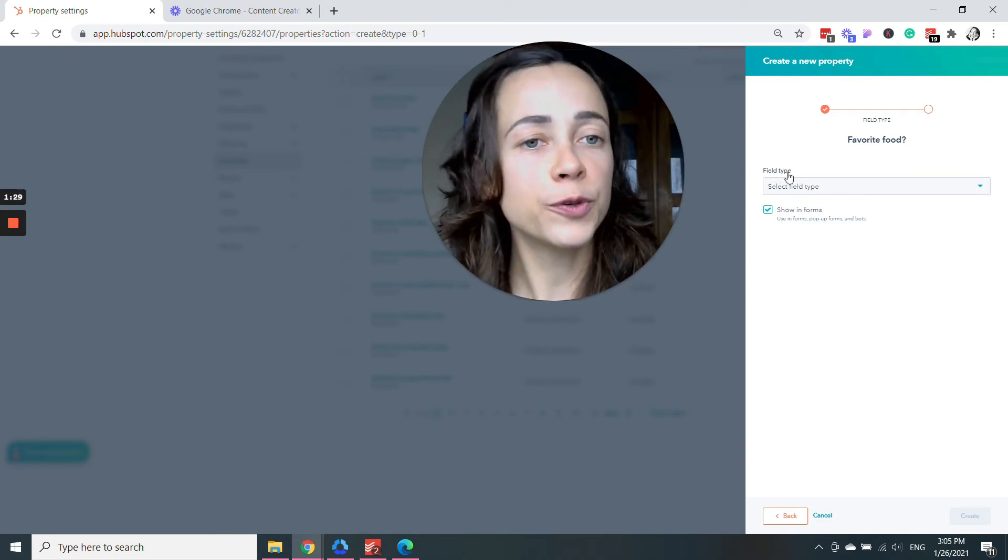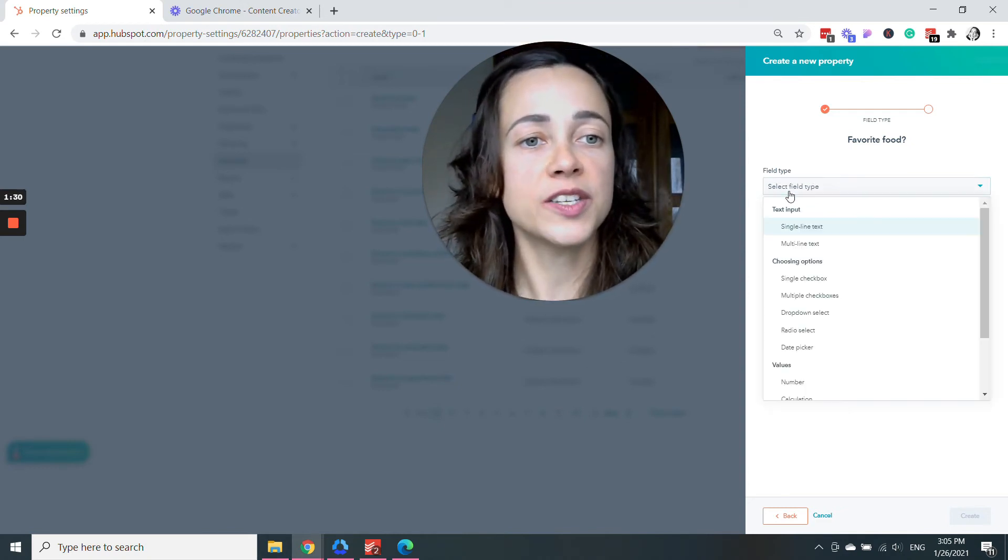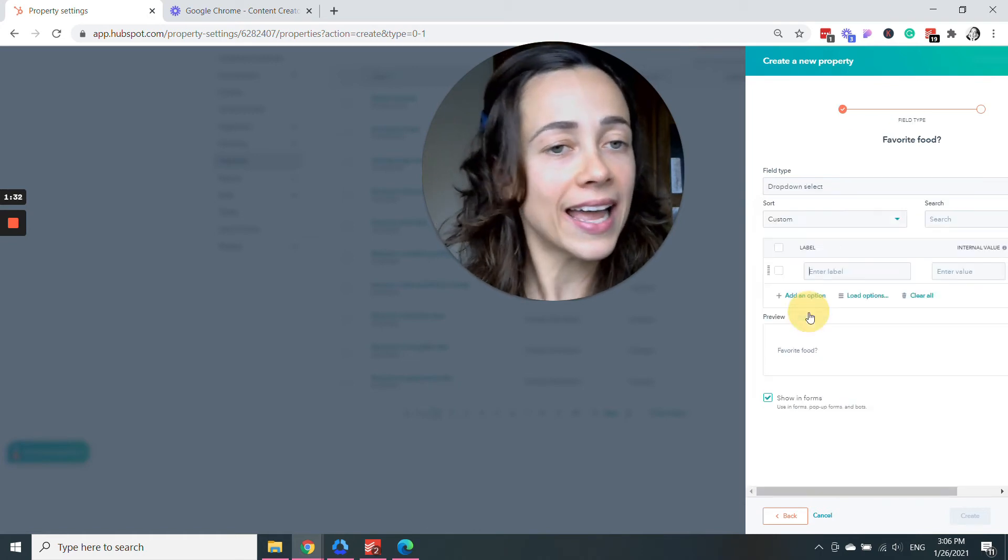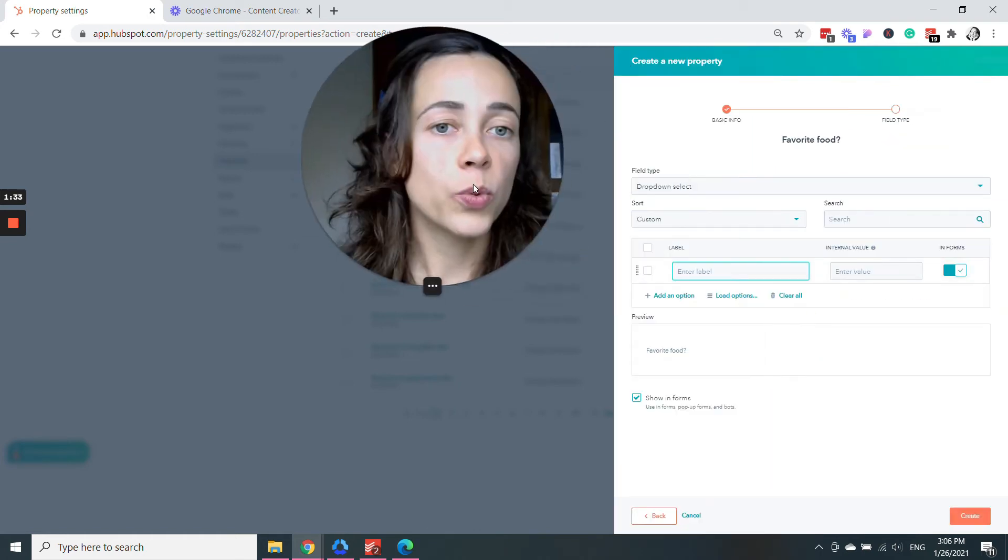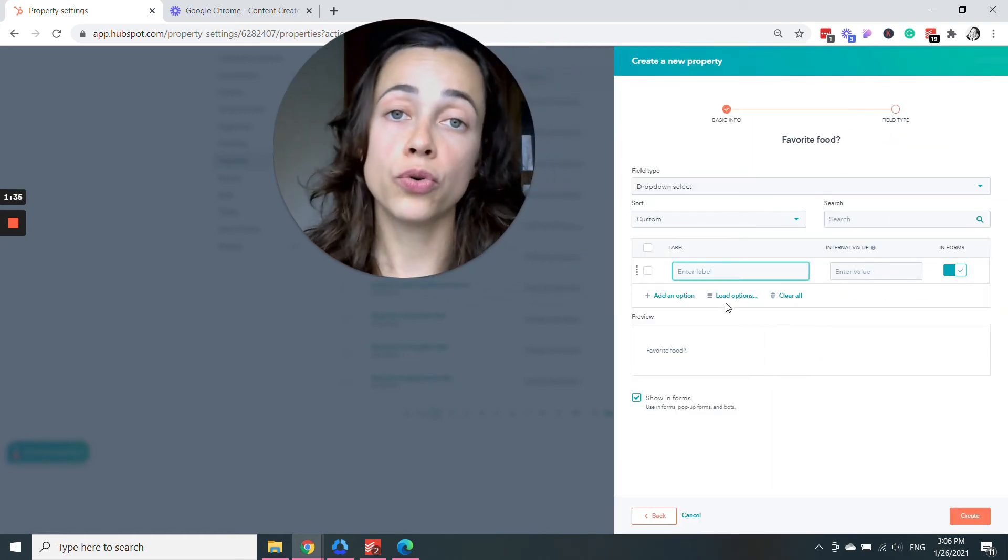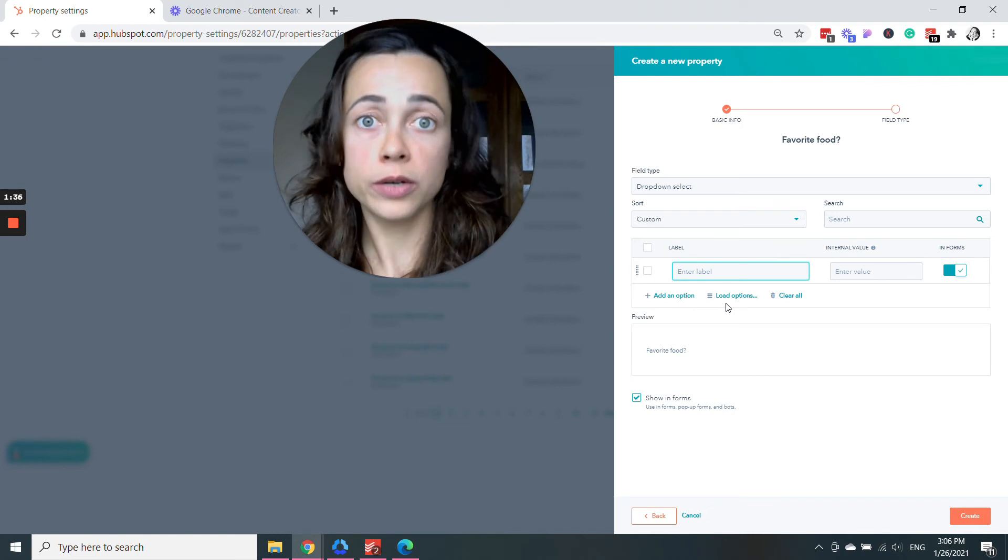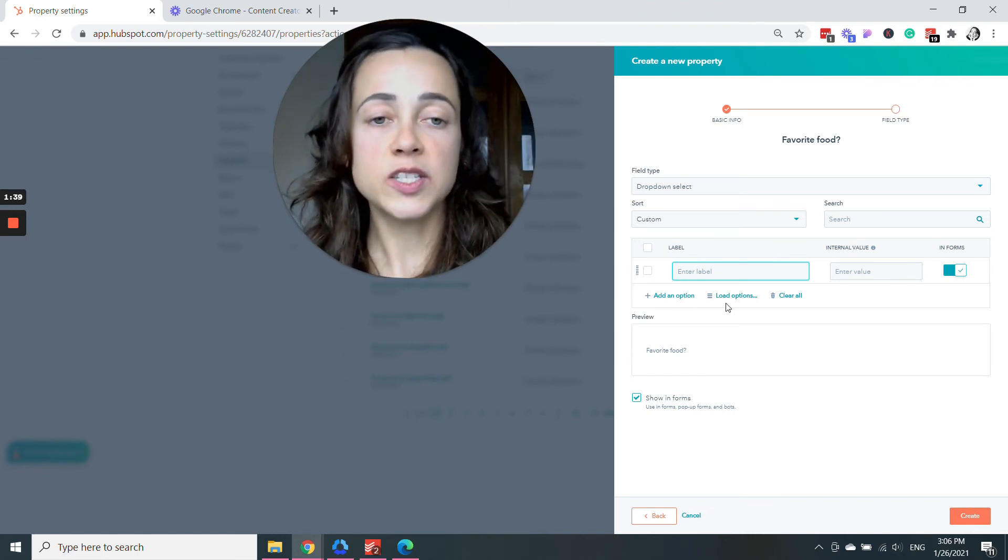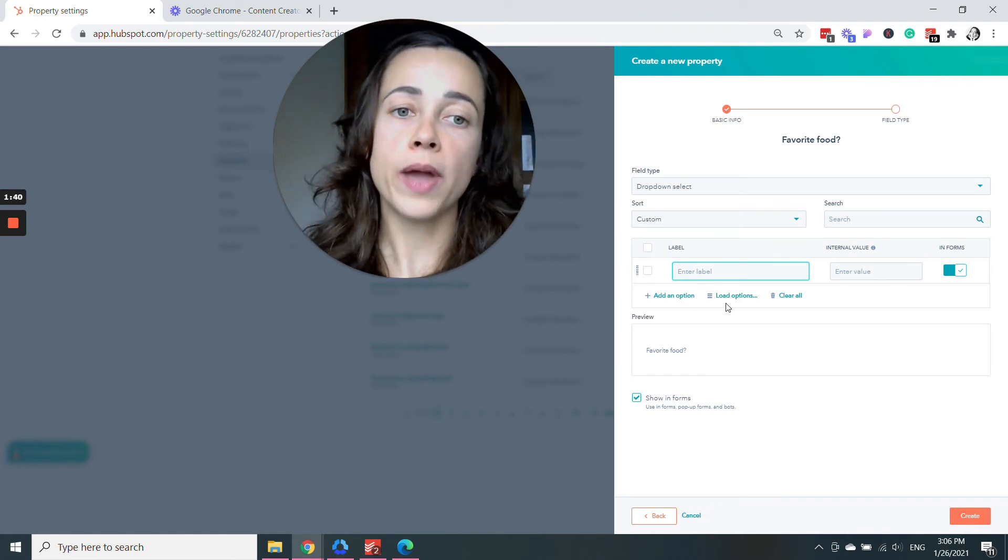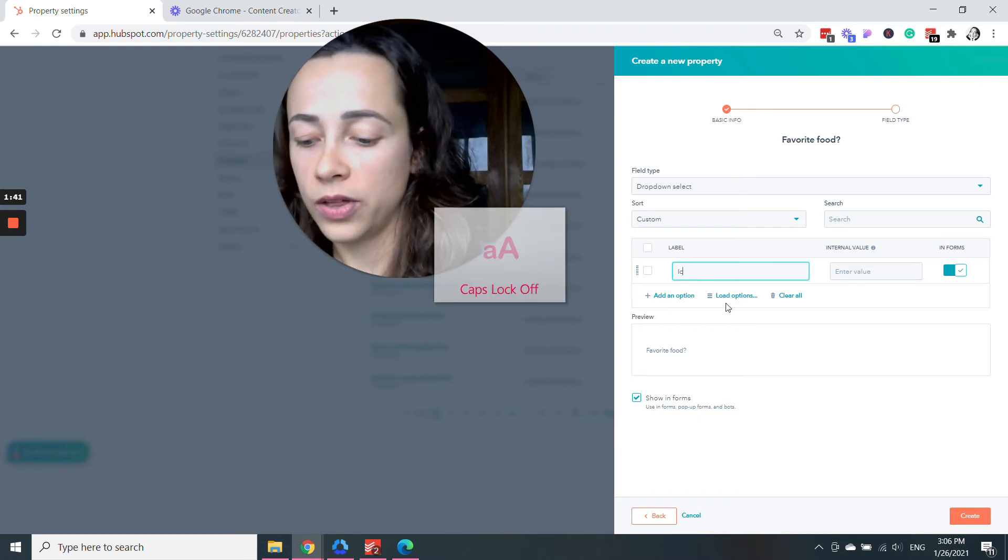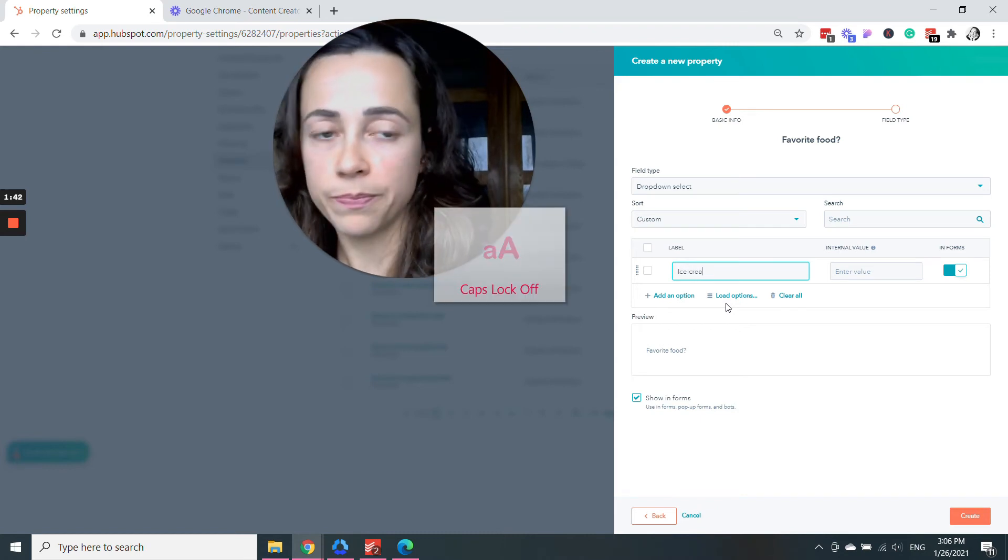the best field type for this would be a dropdown select, which is a menu. So in the form, when you're doing it on HubSpot, this property will automatically appear with three options,